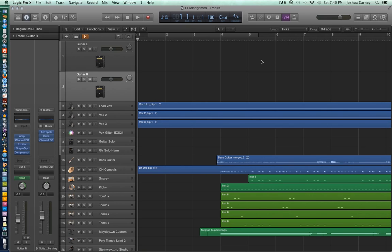Hello, this is Music Tech Help Guy and welcome to episode 7 of the Logic Pro 10 video tutorial series. In this video, we'll be taking a look at how to import and export audio files, as well as how to export all of the tracks in your session.